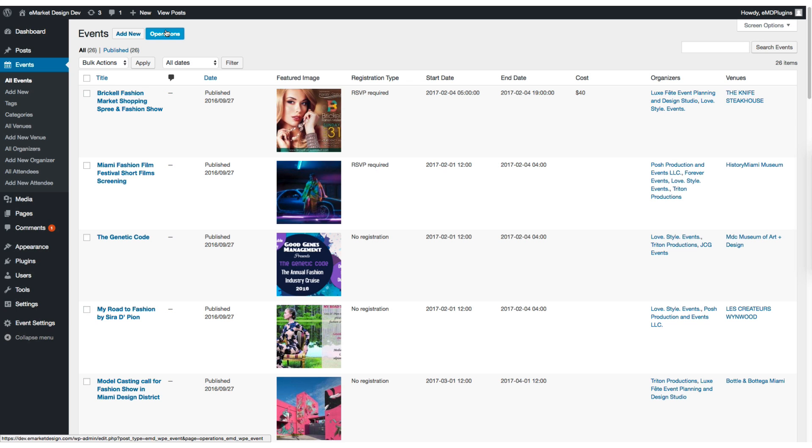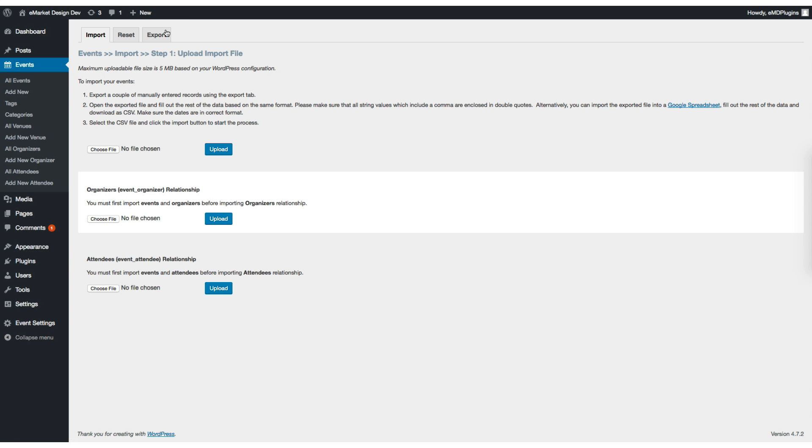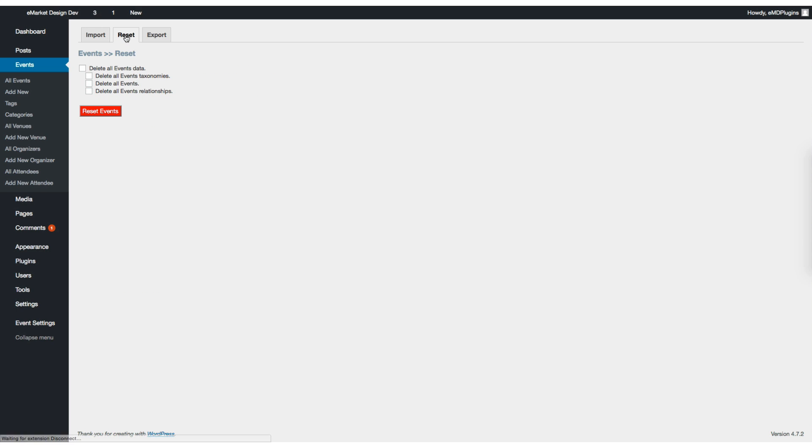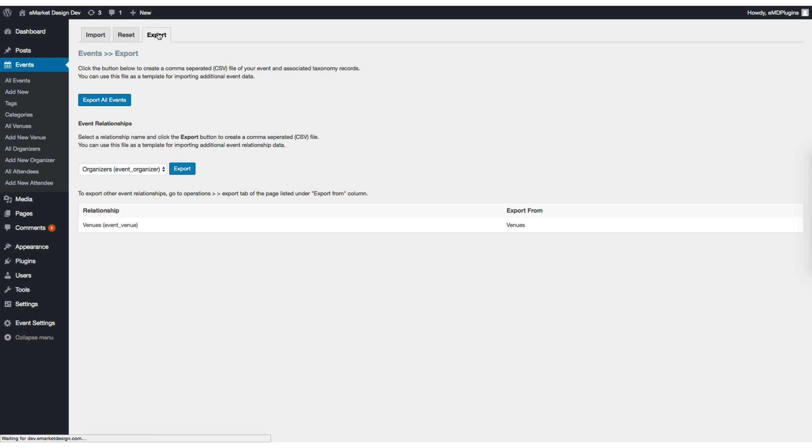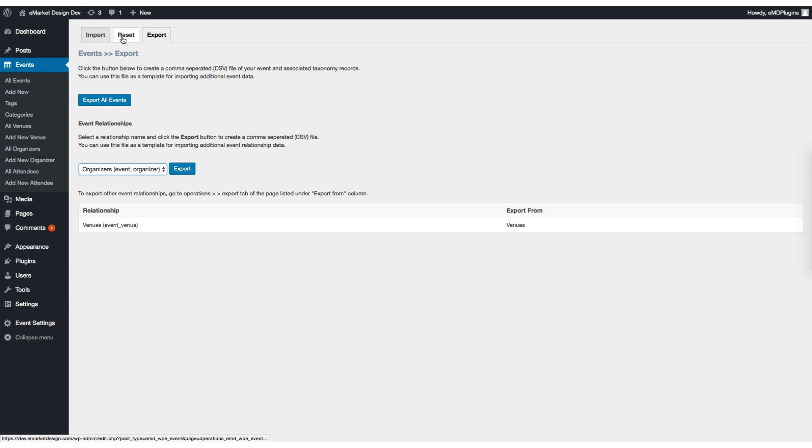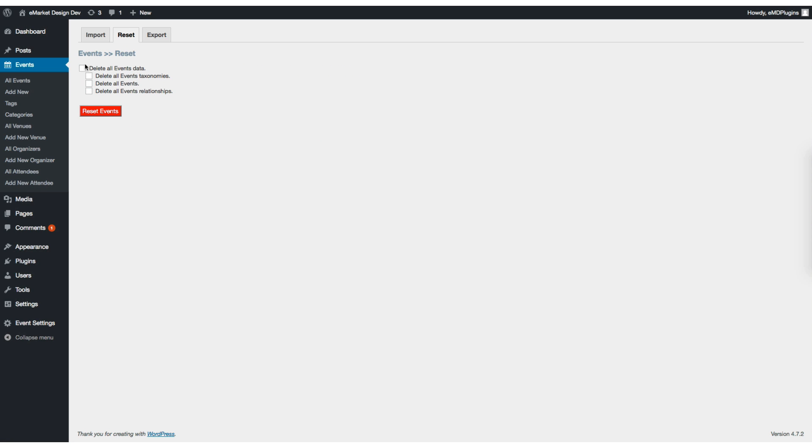Let's click on it and check the tabs. There's a reset tab which you can use to reset the data, and there's an export tab for exporting data in CSV format. You can export entities, events, organizers, and attendees, as well as the relationships between them.